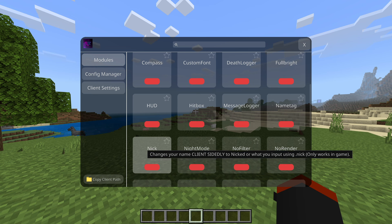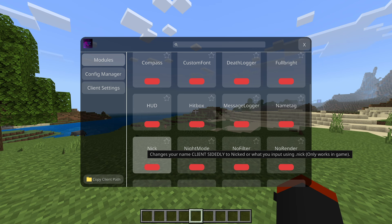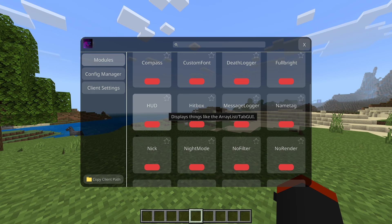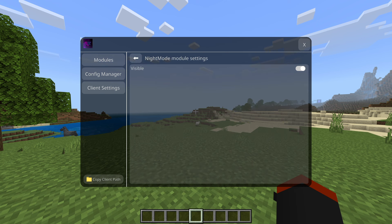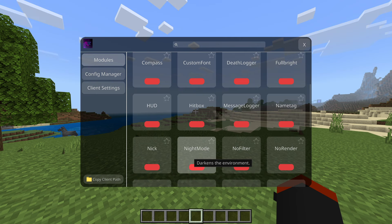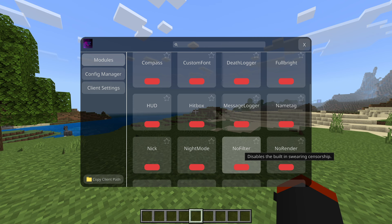Name tag shows your name tag when you're in third person. Nick — whoa — changes your name client-side based on your input using dot nick, and only works in-game. This doesn't really make a difference unless it works on other servers, but we're going to try this out in a bit.